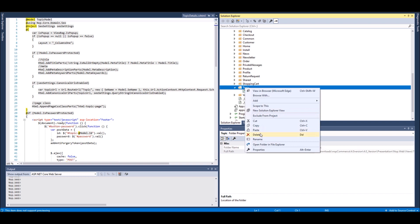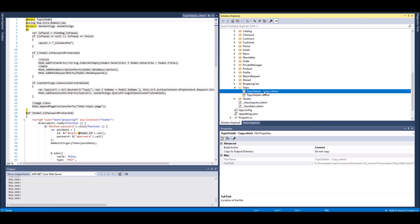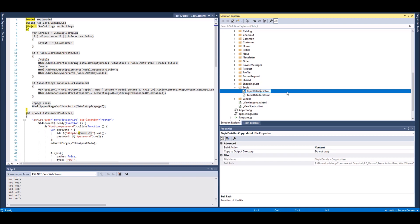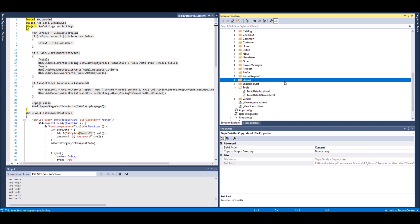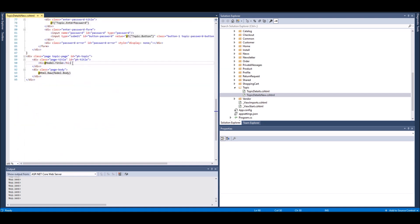And within this folder I'm going to paste it. I'm going to name it - because you have to give a unique name - I will give it Topic Details New and save it. So now I have a Topic Detail New page.